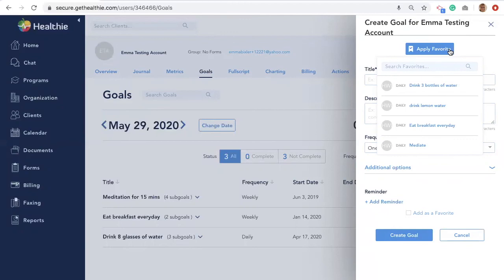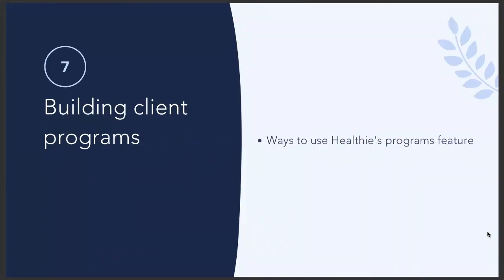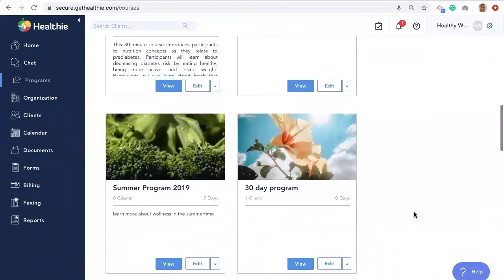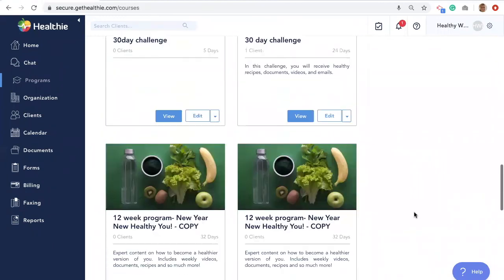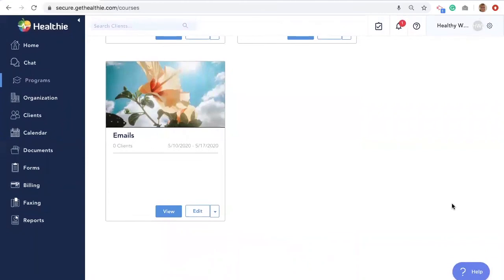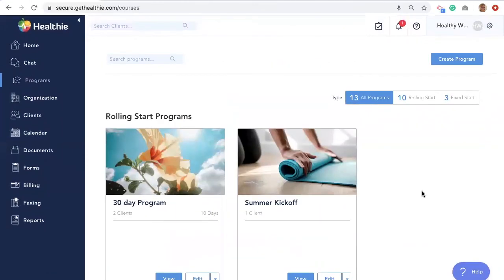Another way to promote client engagement is by creating programs for your clients to enroll in. Healthie's programs feature enables you to automatically distribute preloaded content to clients over a cadence of time. Content may include videos, quizzes, handouts, and surveys. Programs are an incredibly powerful way to automatically drip out content over a period of time. Common uses include running a 12-week online group on a particular topic, distributing content as part of a corporate wellness offering, providing reference material, creating bonus material for packages, creating an online course for sale, and distributing feedback surveys. The Programs feature is in the Practice Plus plan; you can update your subscription by going to the gear icon or emailing hello@gethealthie.com.